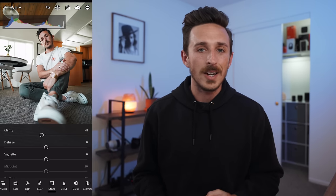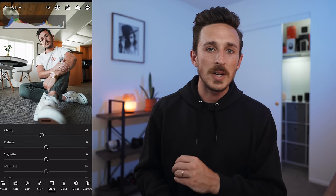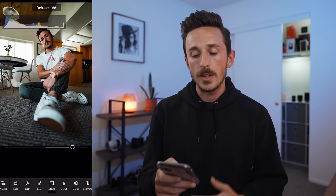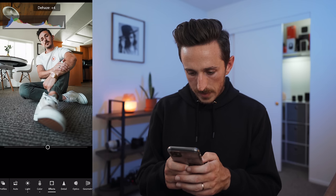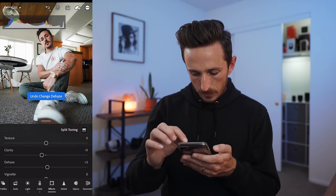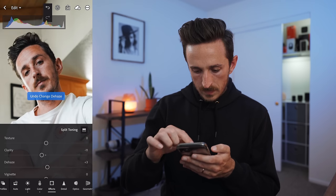Dehaze does exactly what it says. If you don't have a lot of contrast due to fog or smoke, this is a helpful tool. It's kind of like a contrast slider and also adds in some saturation. I'll set it to about plus five or six. Look at my face — with and without — it does a little something, not too much. I just like to salt and pepper these things in.